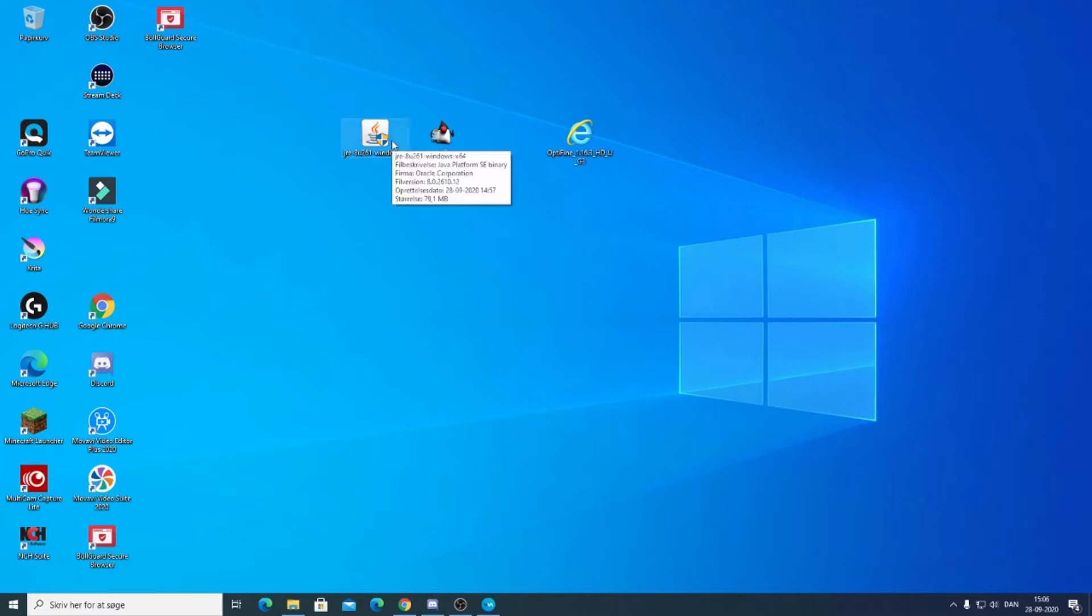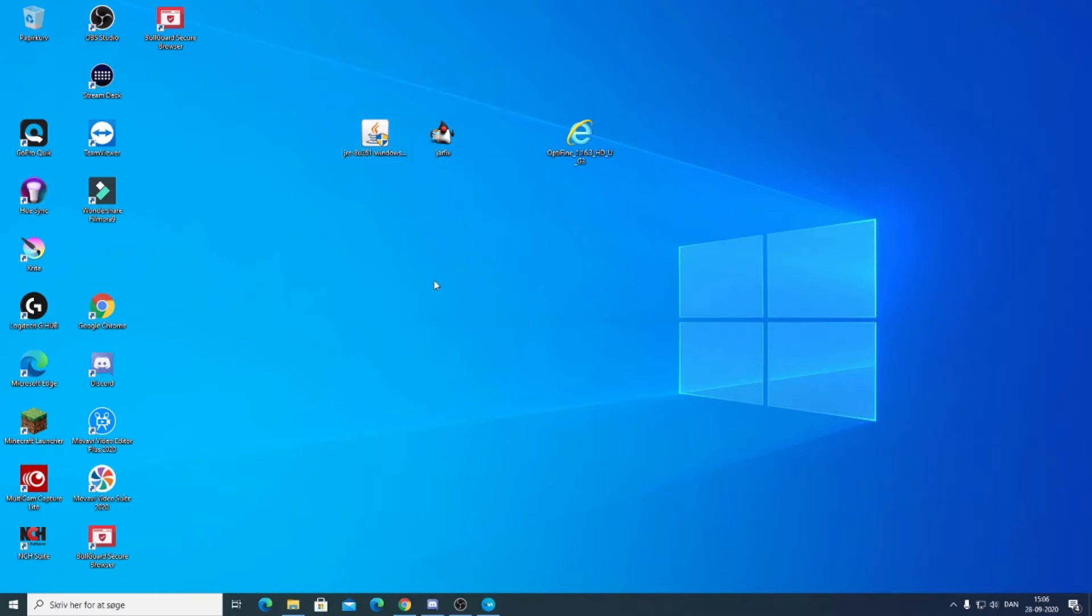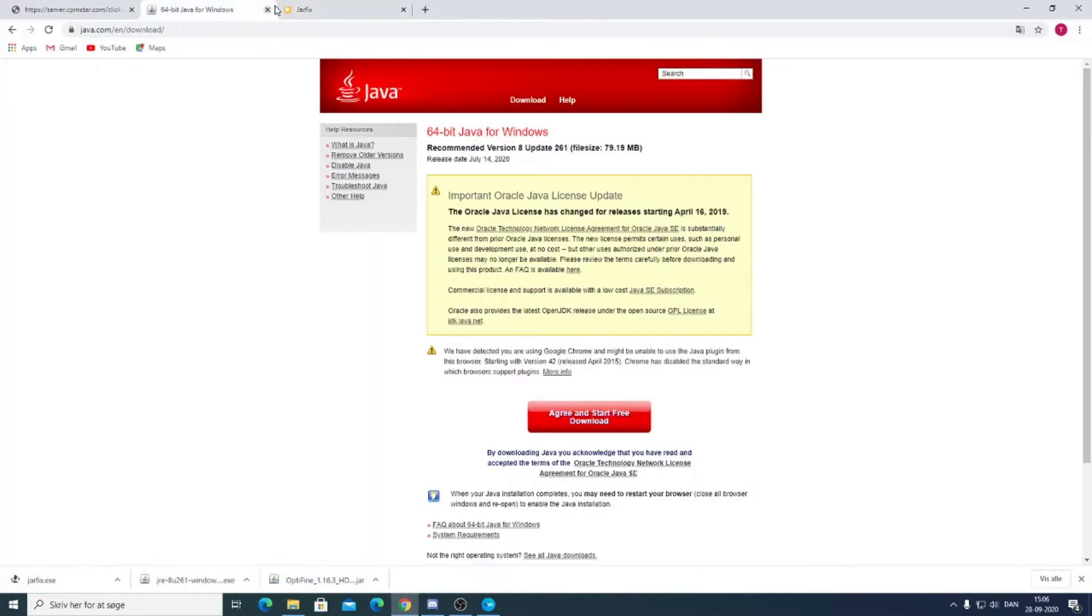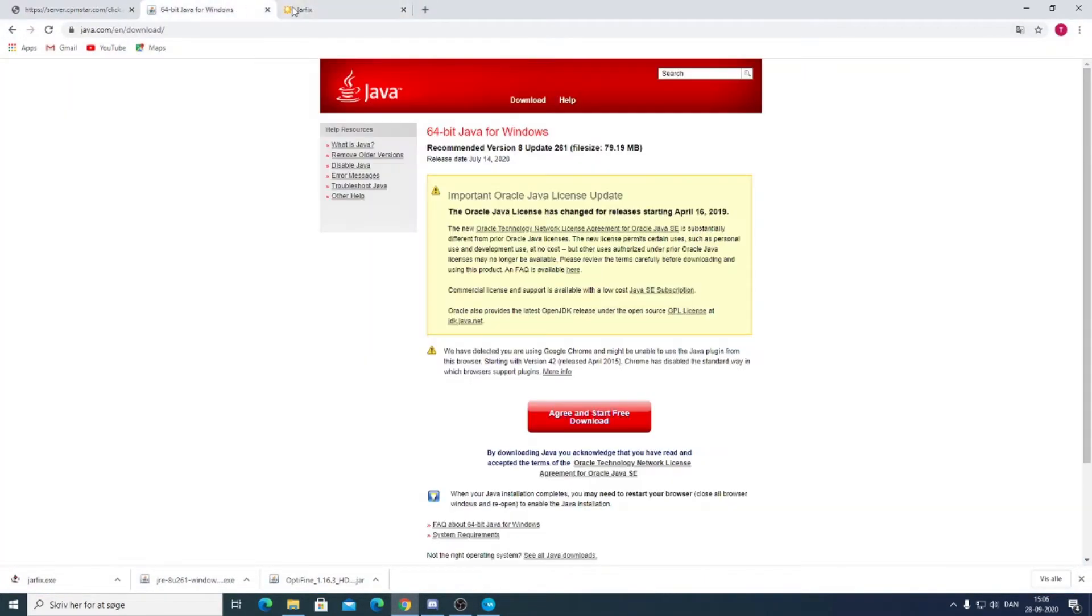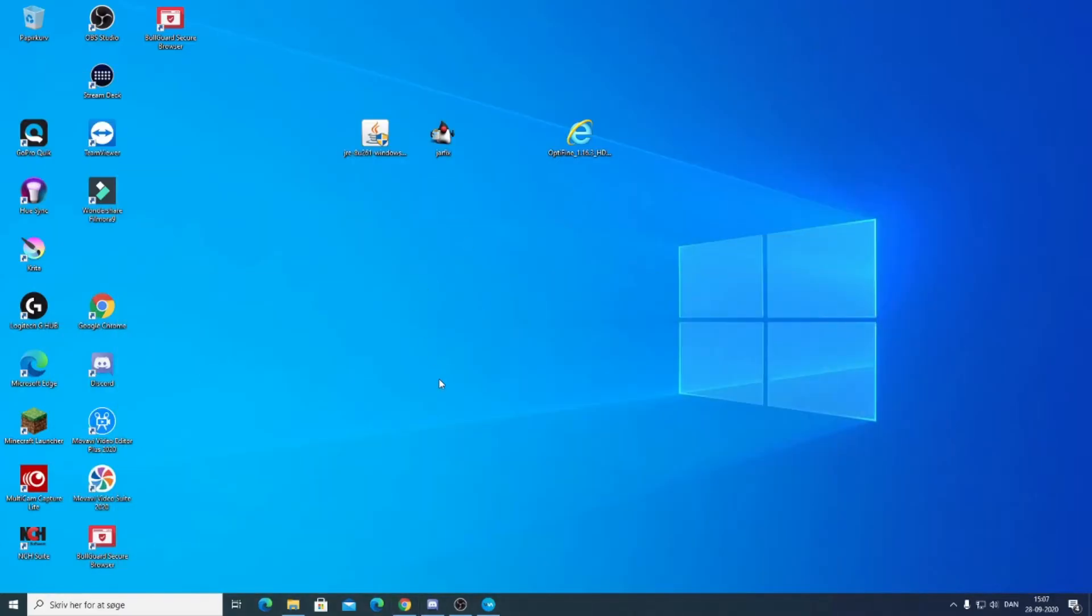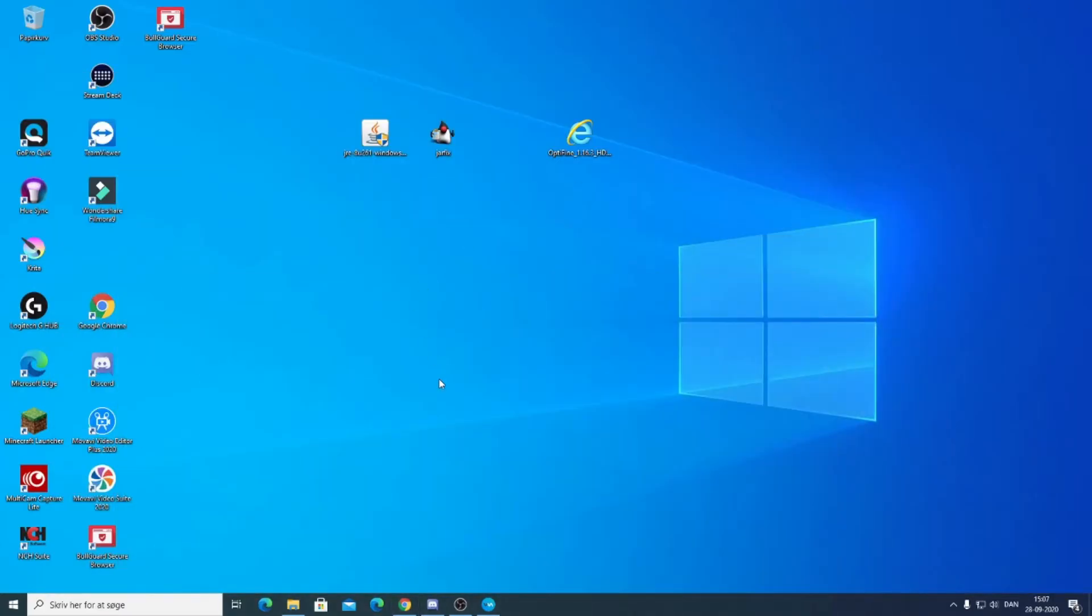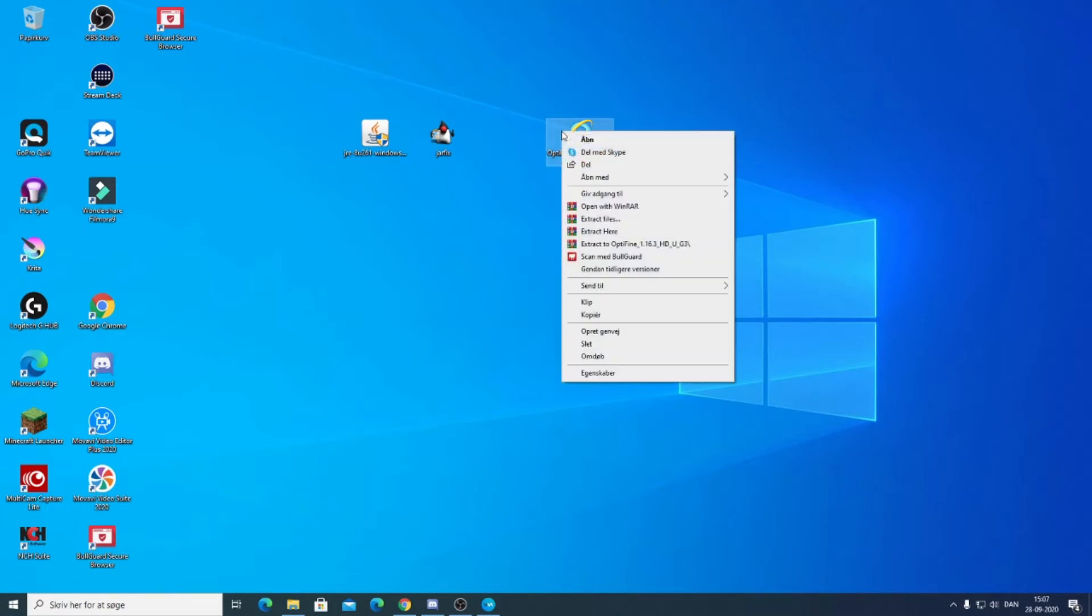So first up you want to download Java and JavaFX, these two, and there's links in the descriptions for the two websites. Basically what my guess is, your Optifine is stuck with Internet Explorer.